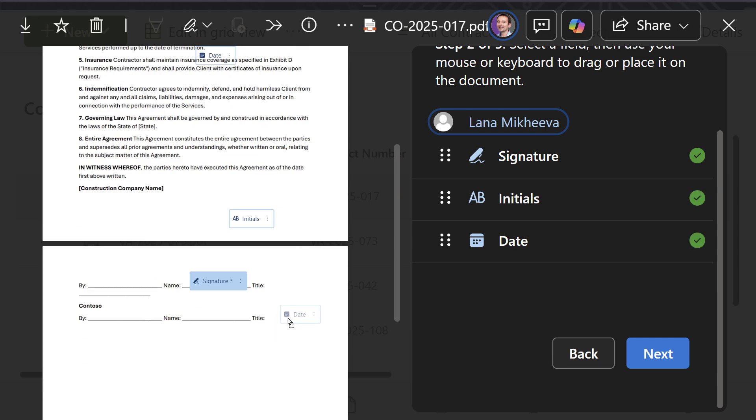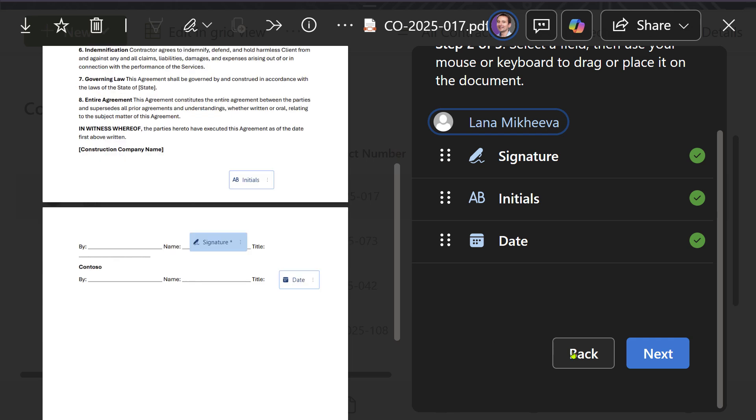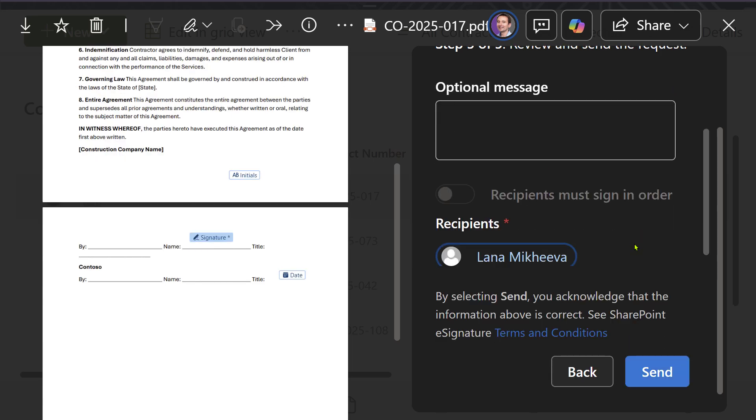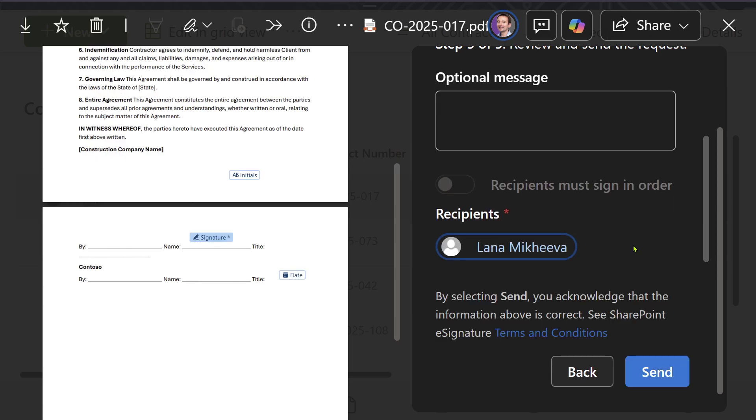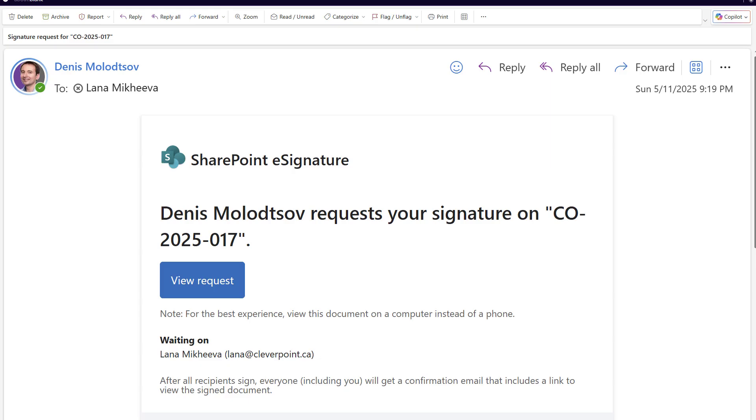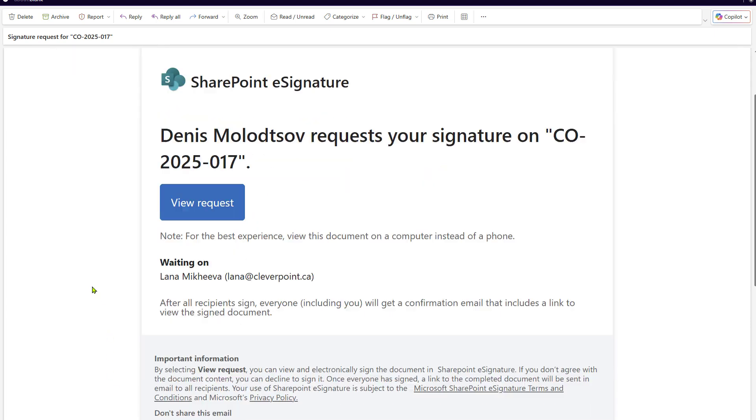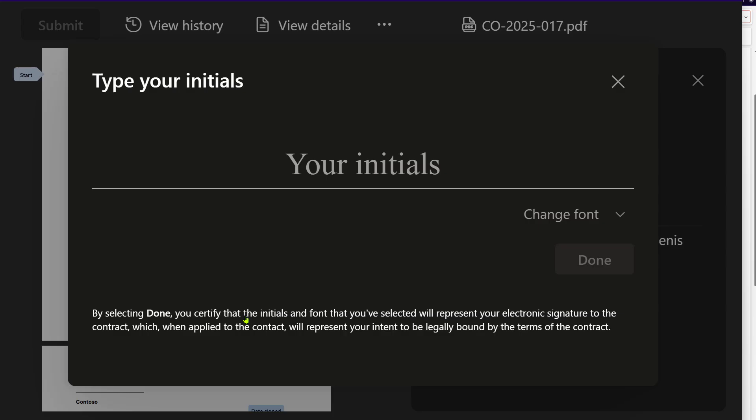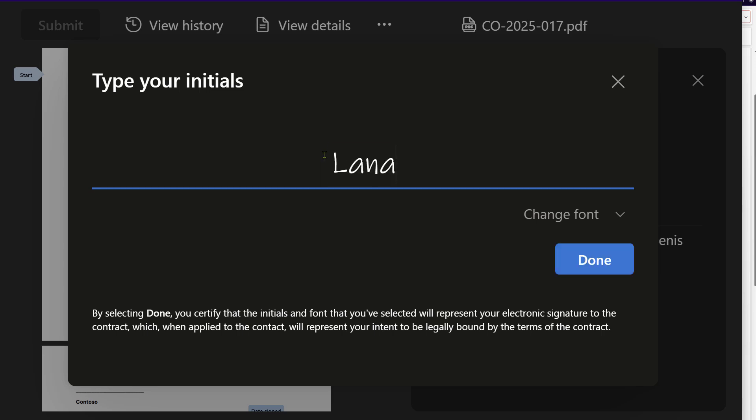After selecting the necessary fields and adding a message, send the request. The recipients will receive an email with a link to sign the document. Once all parties have signed, the initiator is notified.